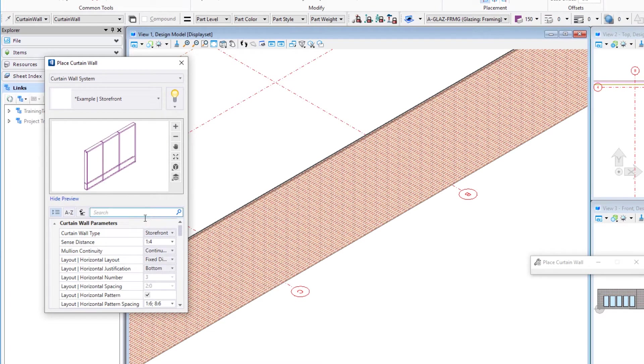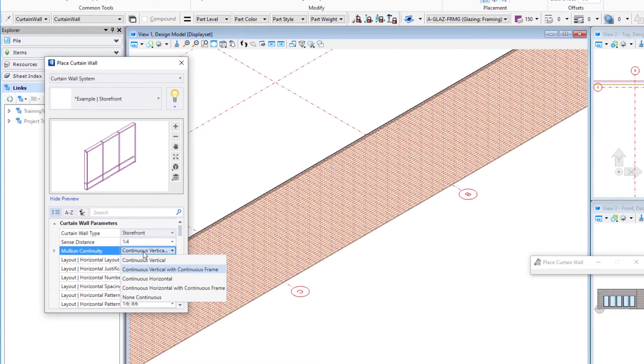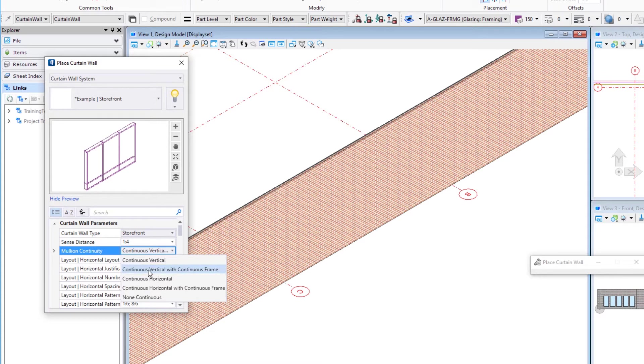You can see it's already been predefined with the type set to storefront. We have a sense distance. You can choose how you want the mullions to meet the frame. Basically, are the verticals continuous or the horizontals continuous? And how do they meet the frame? Is the frame continuous or the mullions? This is set to continuous verticals with a continuous frame.